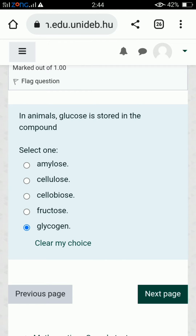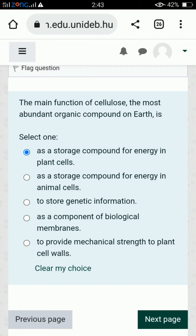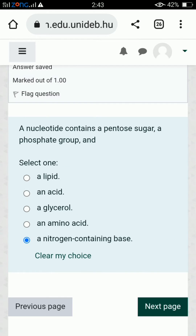Next: in animals, glucose is stored in the compound glycogen, so the last option is correct. Next: the main function of cellulose, the most abundant organic compound on earth, is to provide mechanical strength to plant cell walls, so the last option is correct. Next: a nucleotide contains a pentose sugar, a phosphate group, and the third component is a nitrogenous base, so the last option is correct.